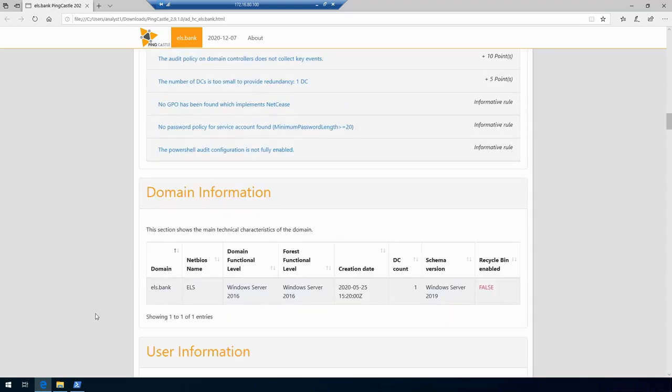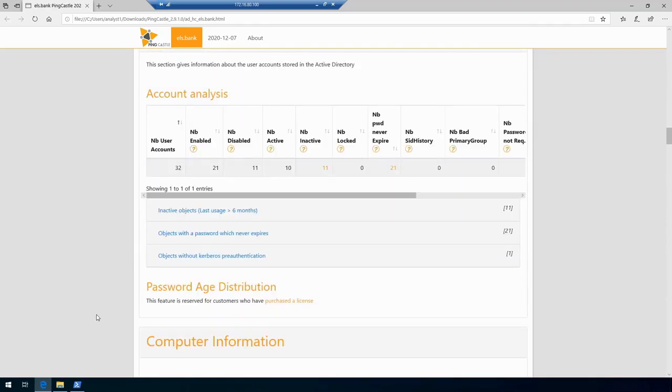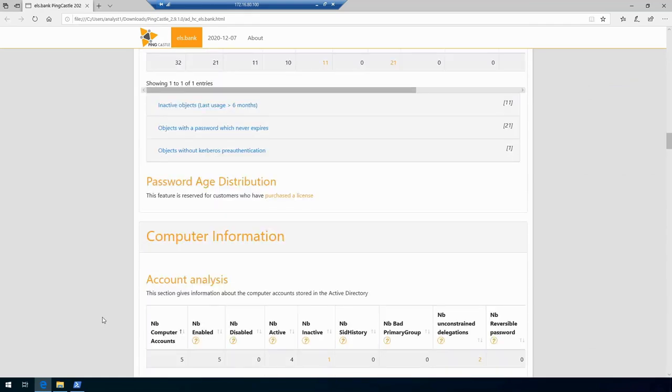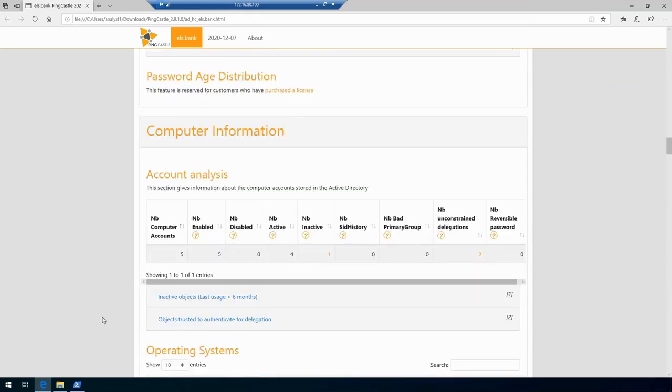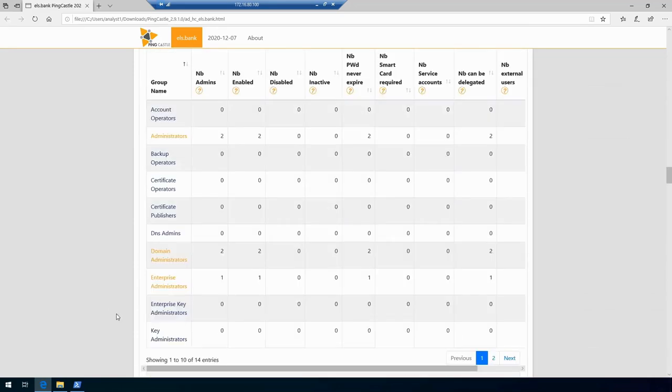Scrolling further down the report we'll get very detailed information about users, about groups, how many of them are active, how many of them are disabled, locked—very rich detailed information about our entire domain.